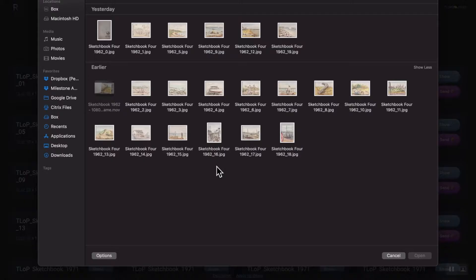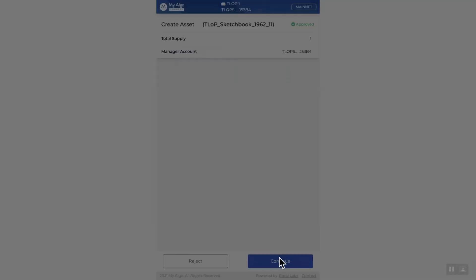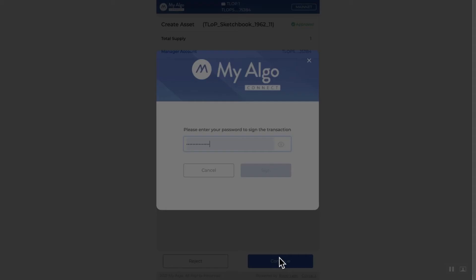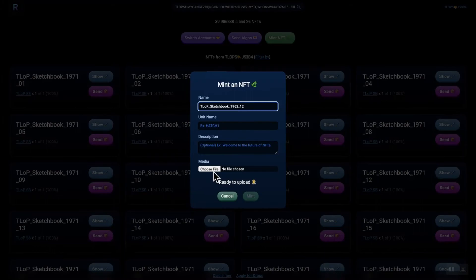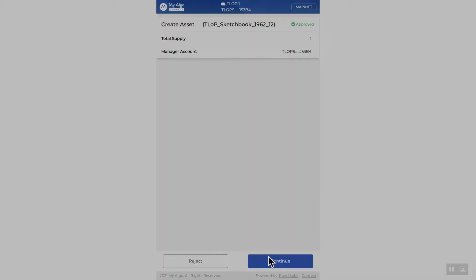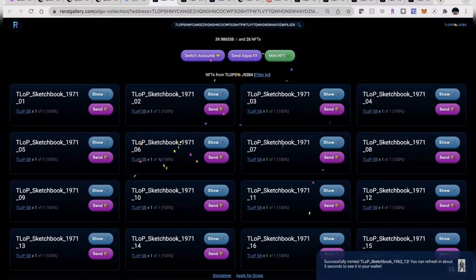Again, there are multiple places you can go to Mint NFTs. Very easy to do here, obviously, on the Rand Gallery. As well as very cost effective. As you can see in the top of the screen, the algos aren't going down very much. I think it's kind of 0.001 to Mint an NFT, which is pretty wild. So, here we got some of them here.